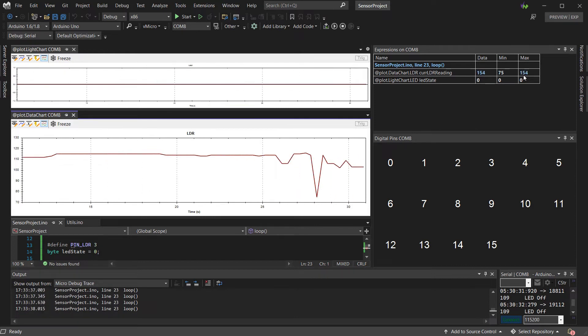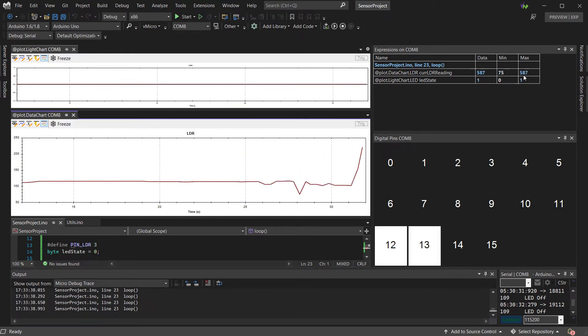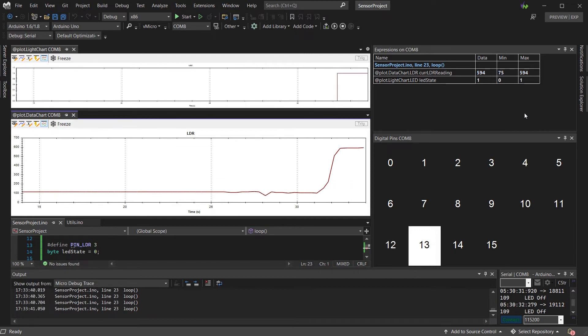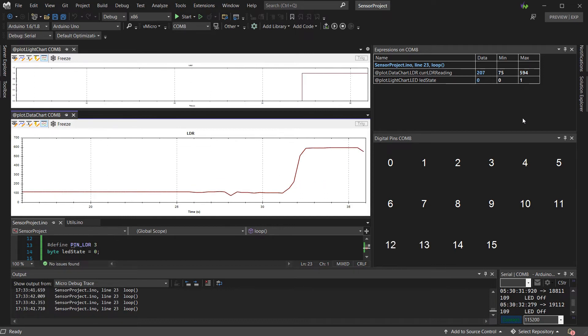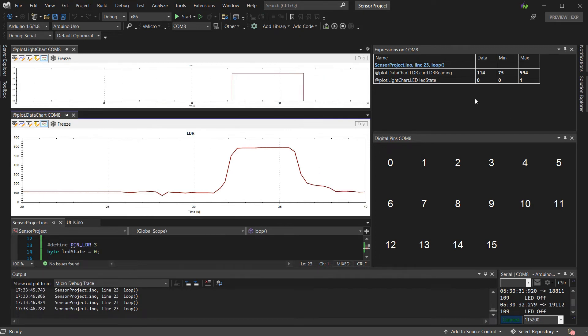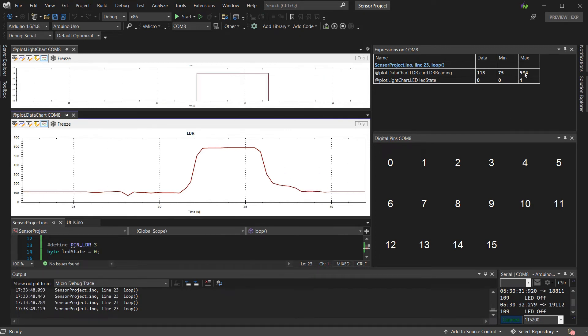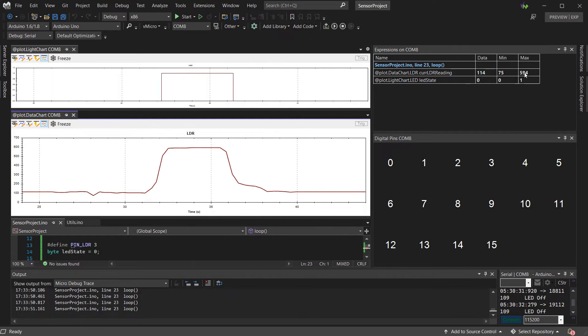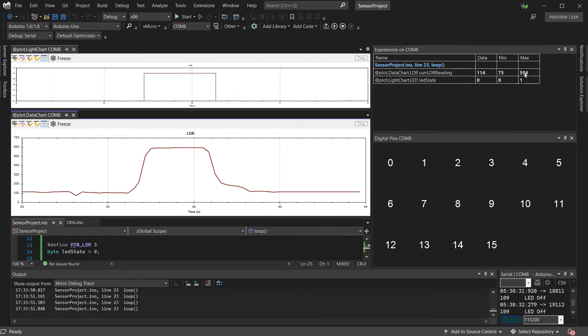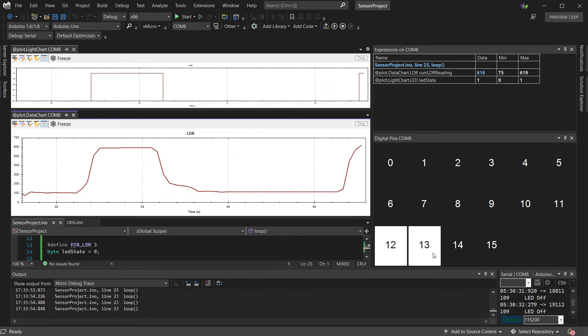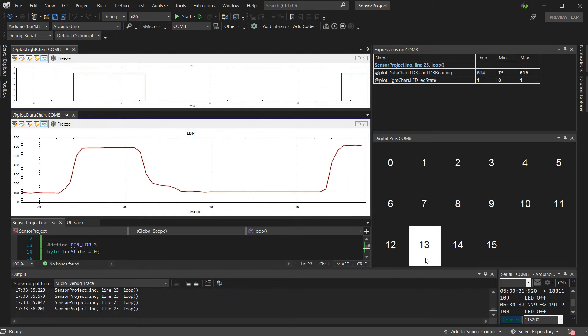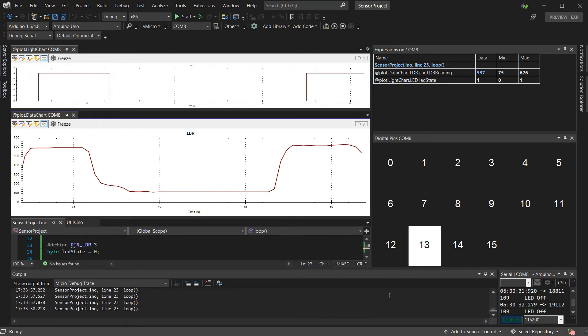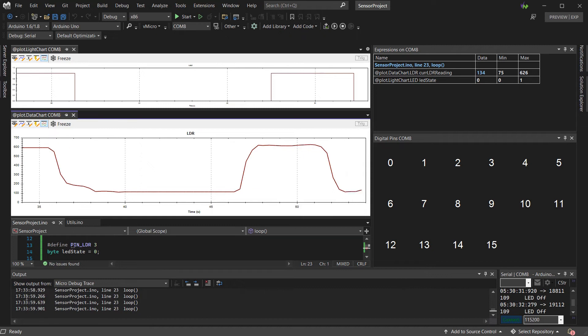In this project, the min and the max will be very useful, so we can find out the lowest and highest reading on, say, a normal day for our LDR. We can also see in the bottom digital pin view that the LED is lighting up when we shine a torch over the project.